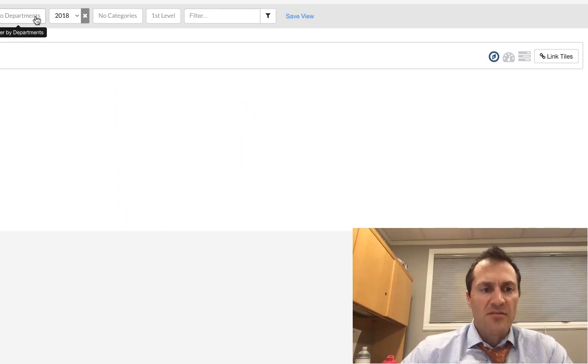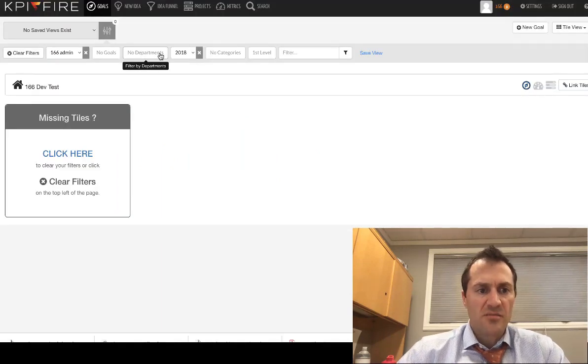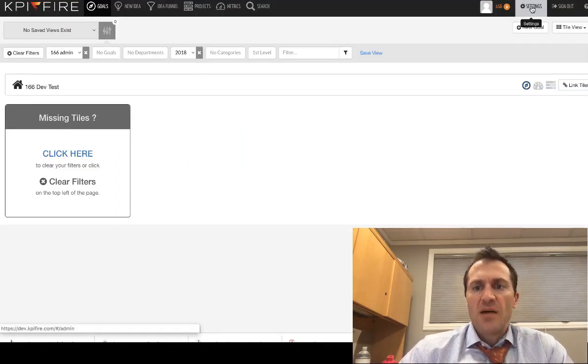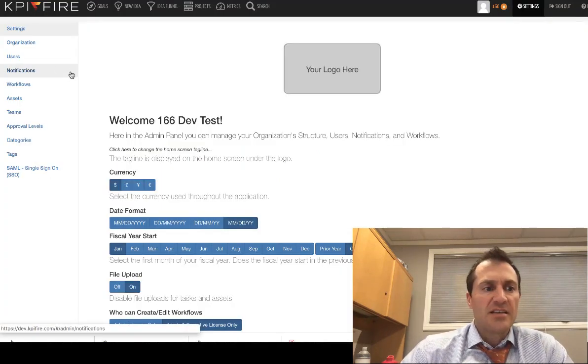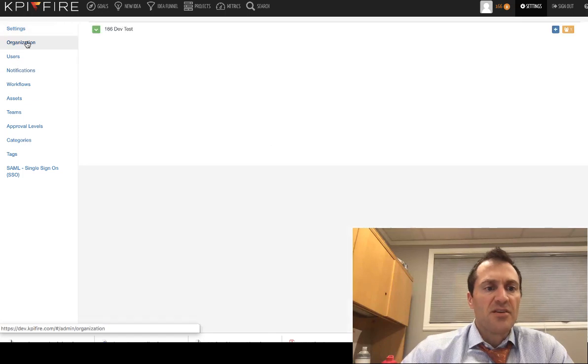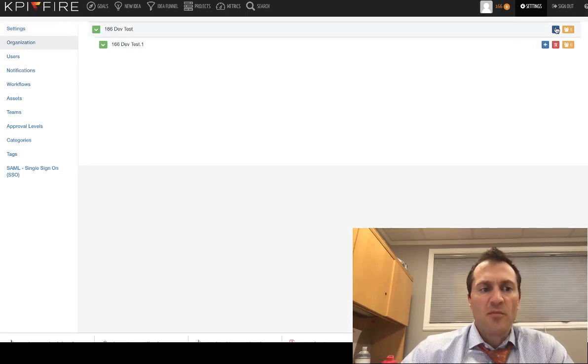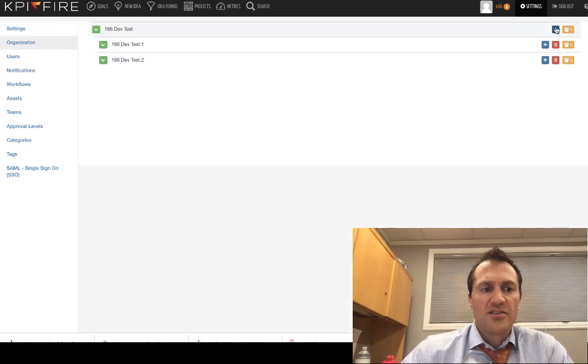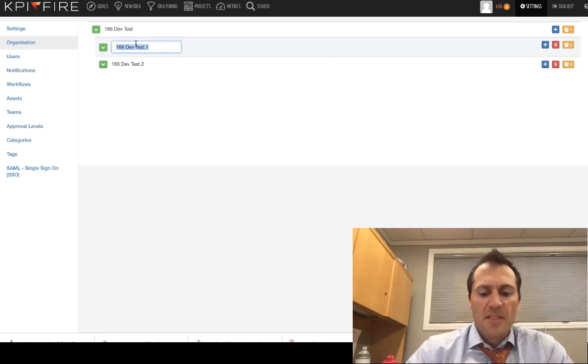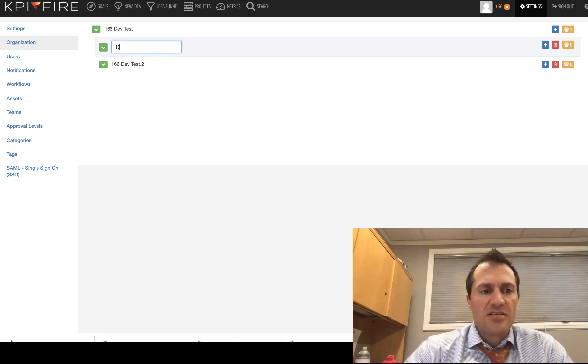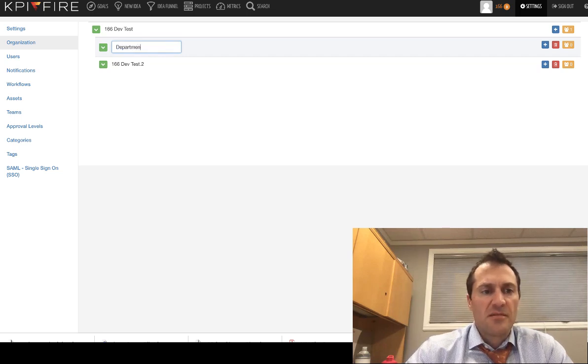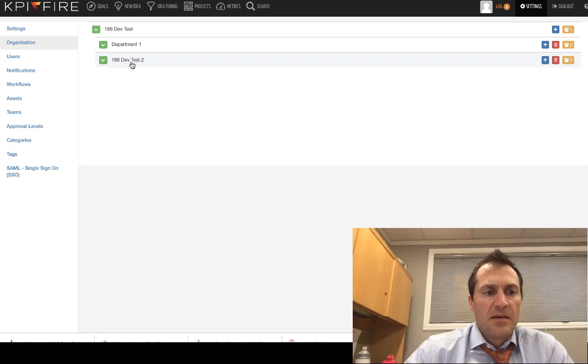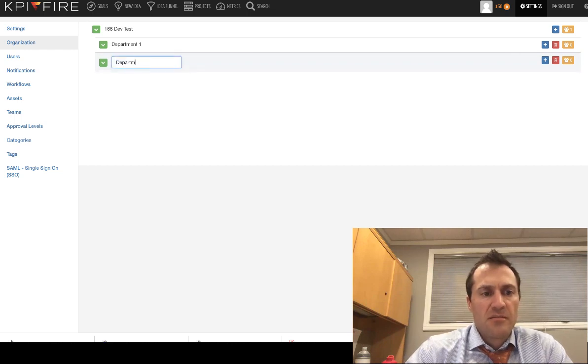I've got a brand new KPI Fire account so this will be easy to follow from start to finish. I'm going to come over here to settings and the first thing that I'm going to do is I'm going to create a couple of departments. So I'm going to create, just so that it's easy to follow, I'm going to call this department one and I'm going to call this one department two.